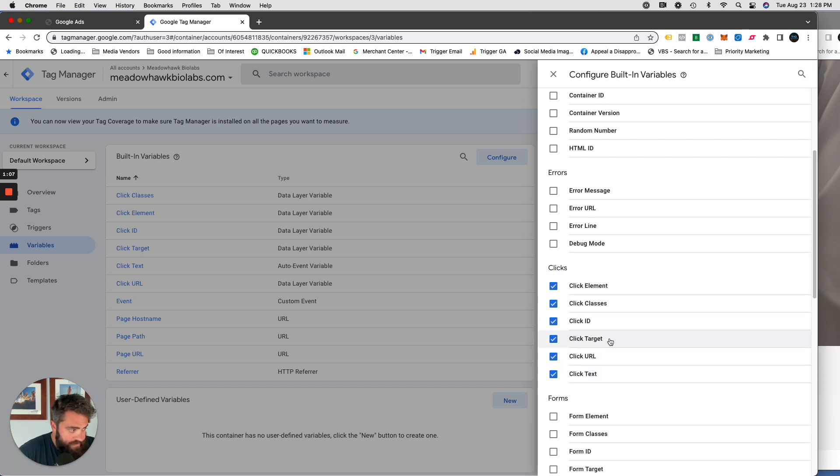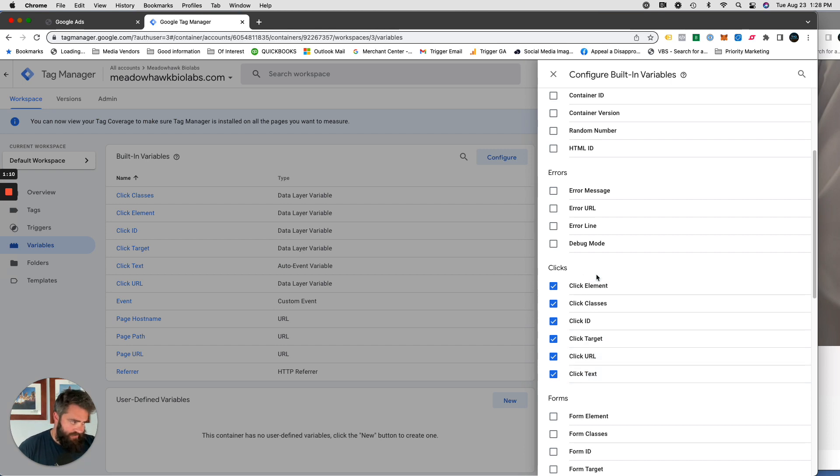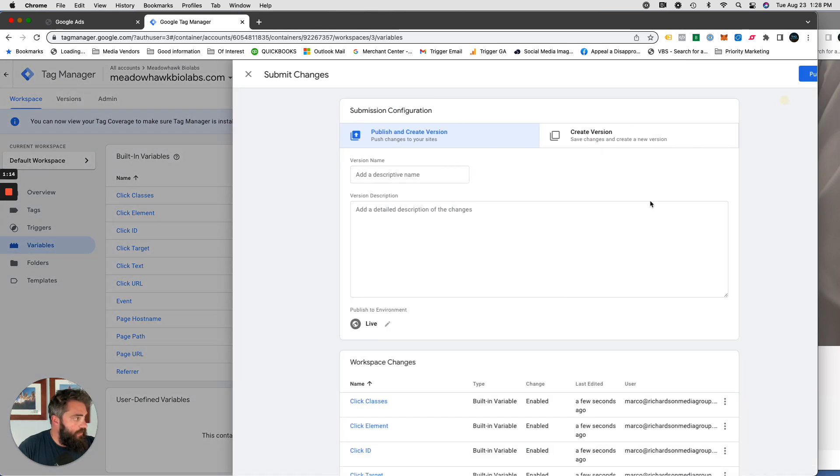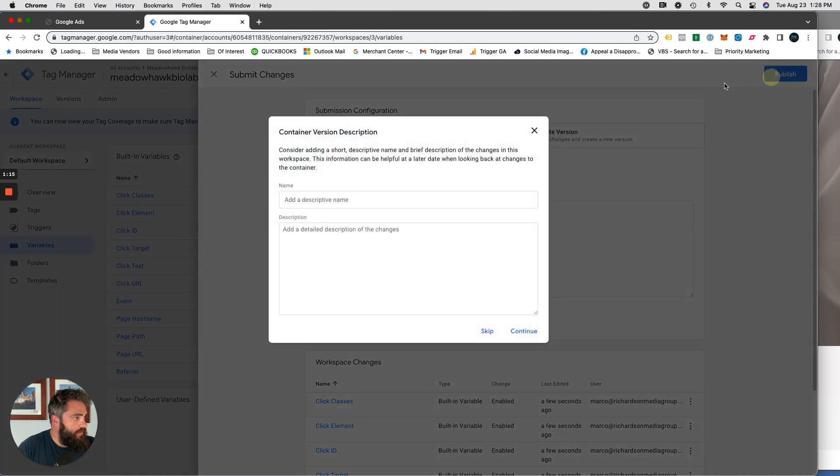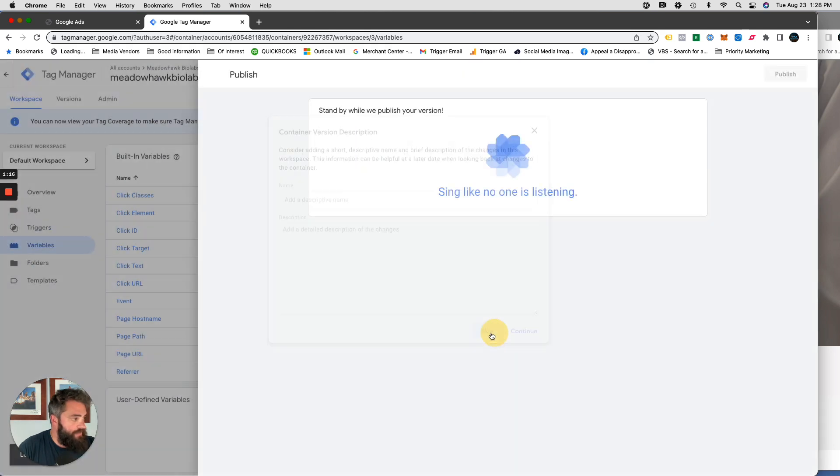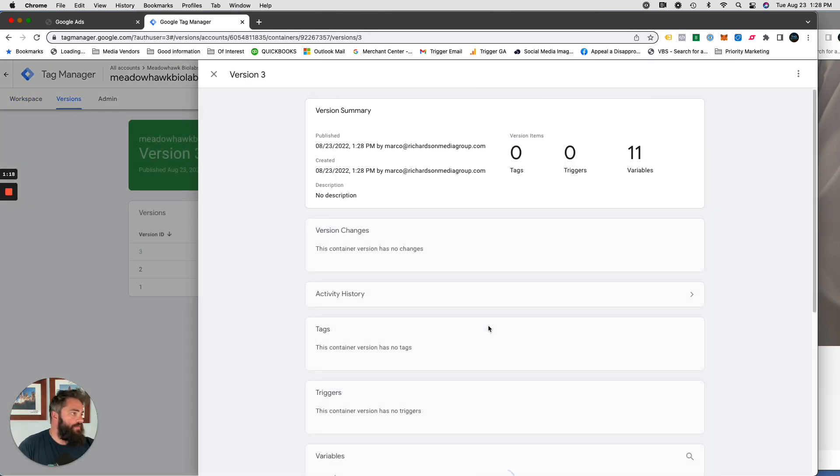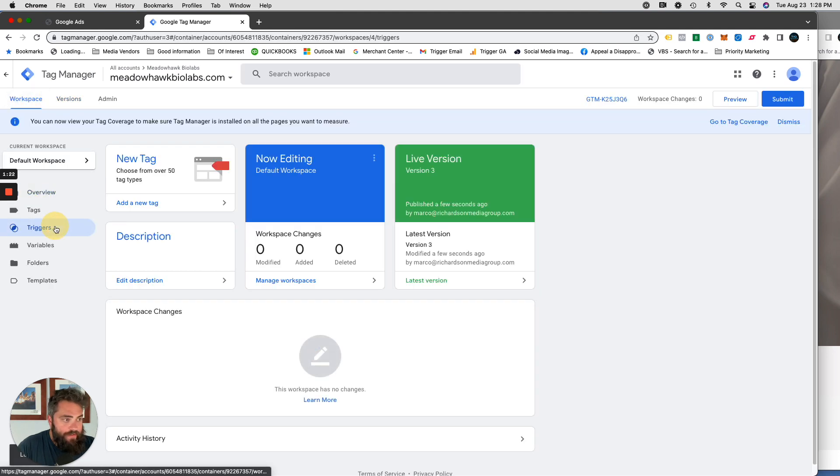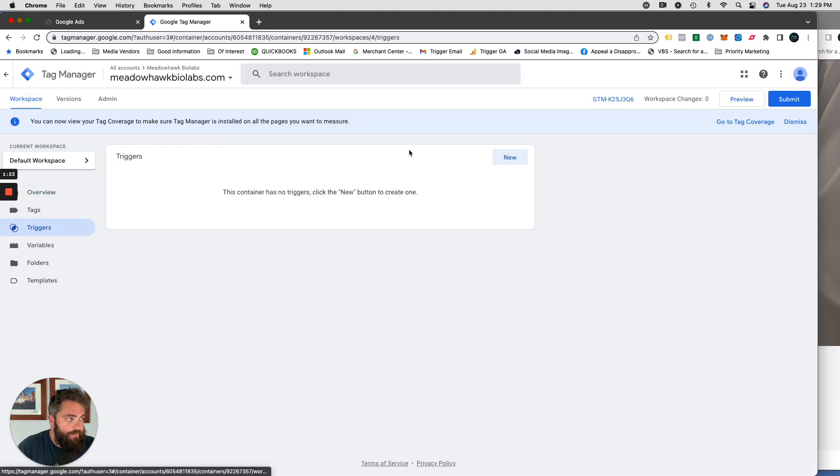I always just select all of these. And usually if this is easy, hopefully we can just identify the click text. But if not, sometimes other ones of these come into play. Click them all, click submit, click publish.